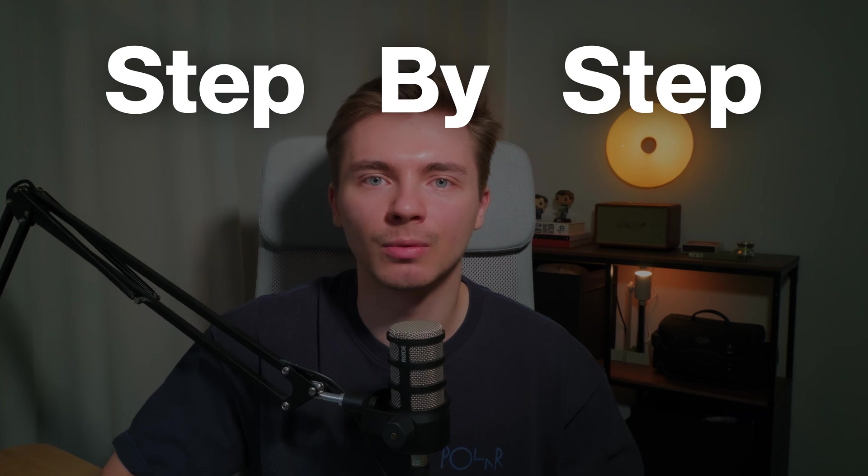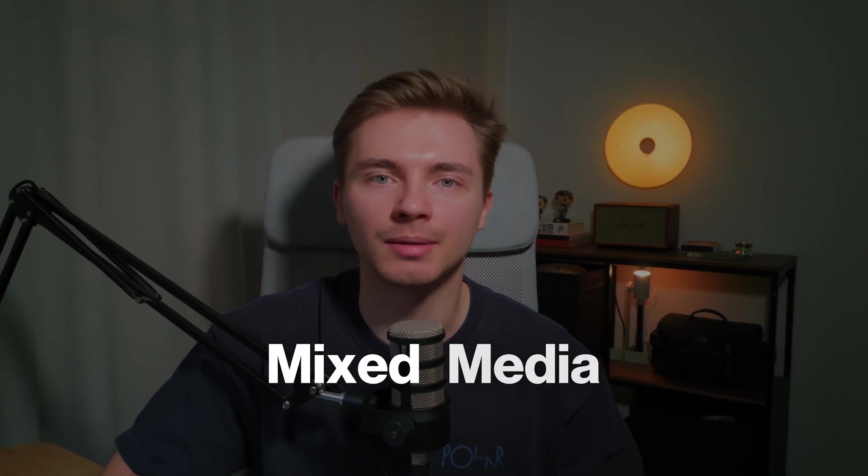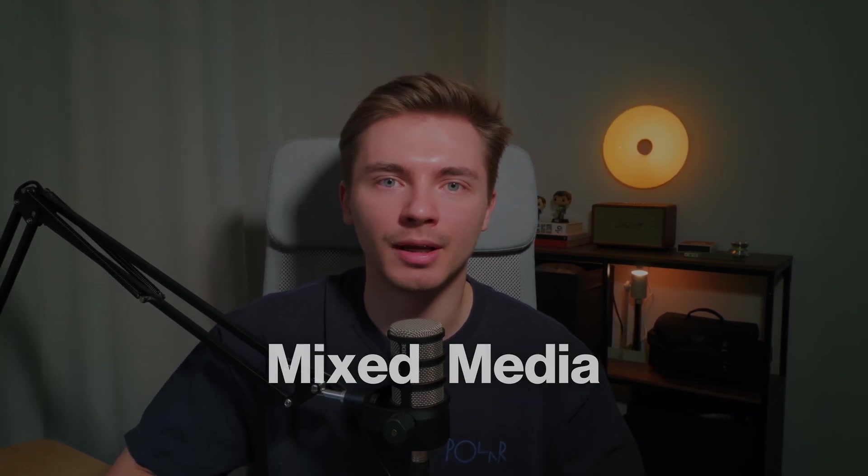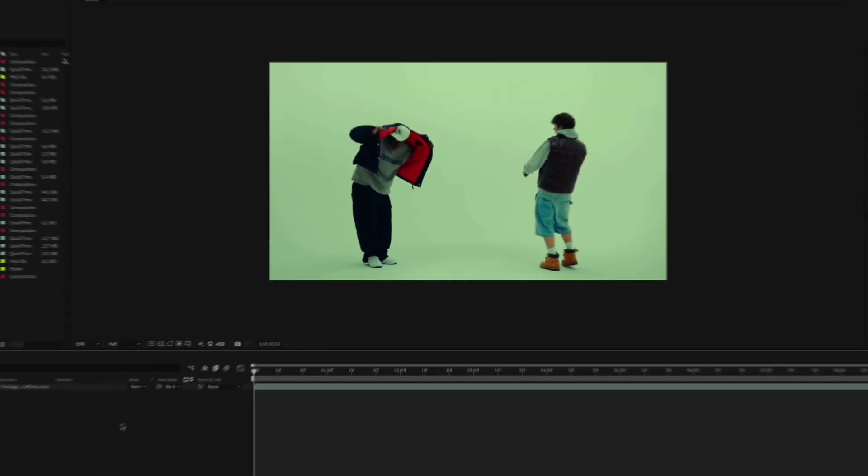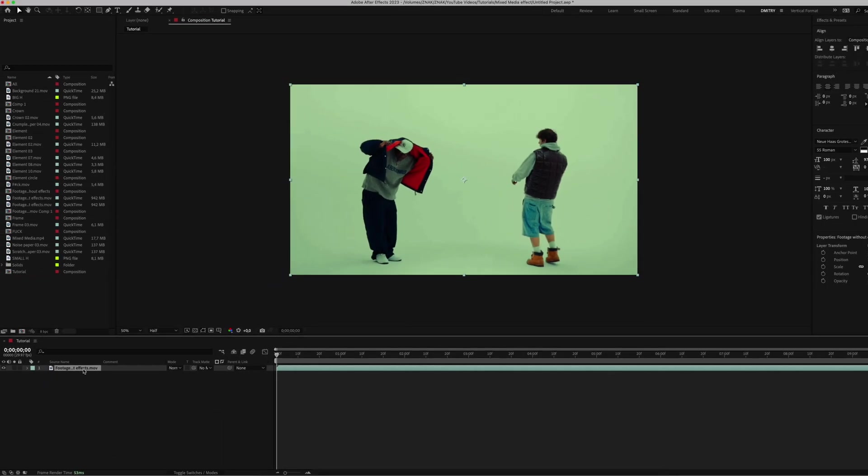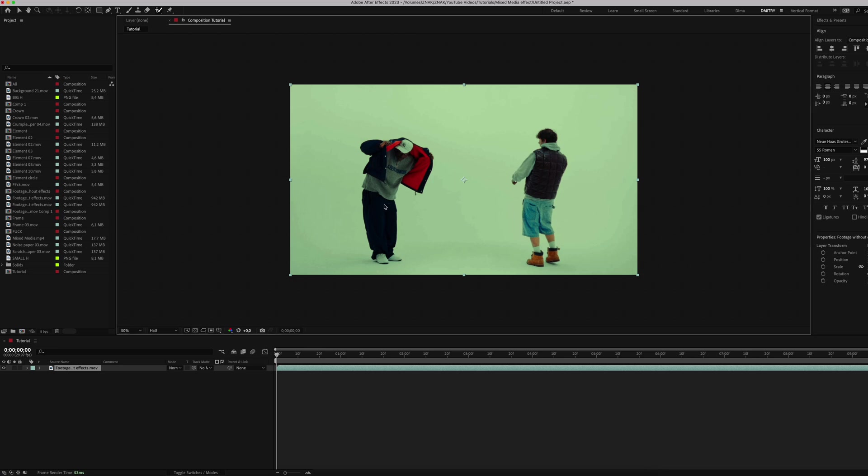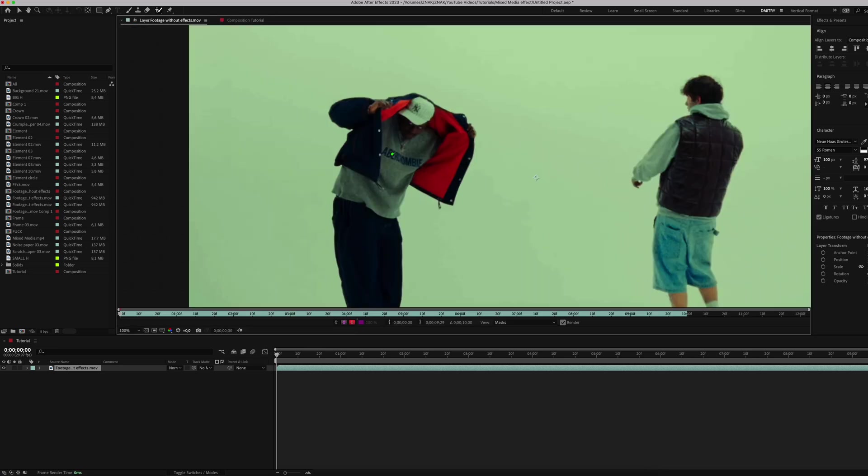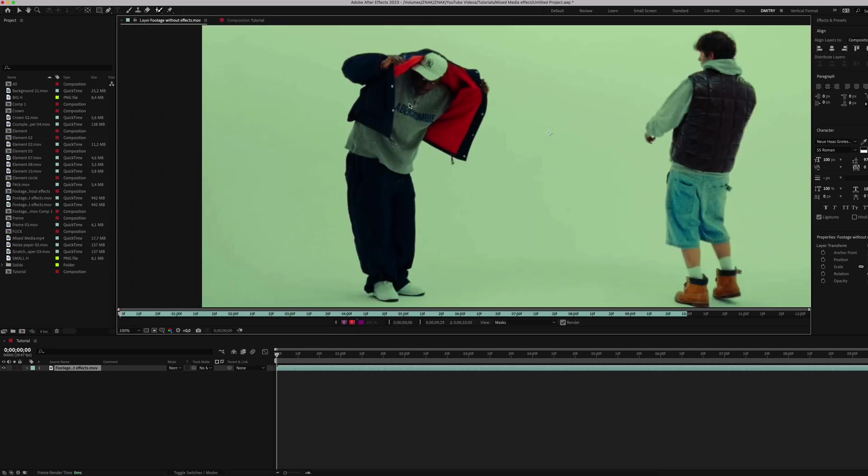Welcome back to our channel. In this video, I'll show you step by step one of the ways to create a mixed media effect for any of your clips in After Effects. Let's get started. We're already in After Effects and we've got a clip from a music video. To start, we need to cut out our characters using the Rotobrush tool.